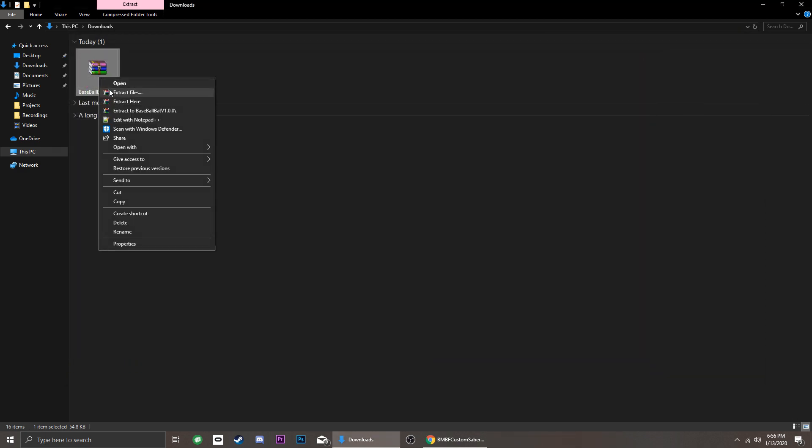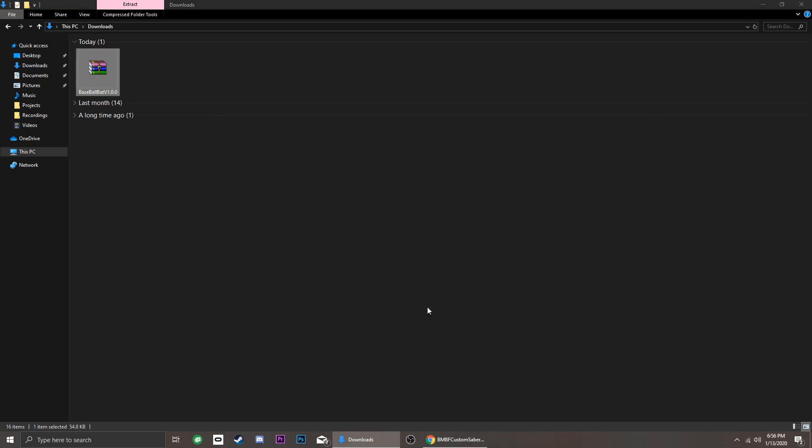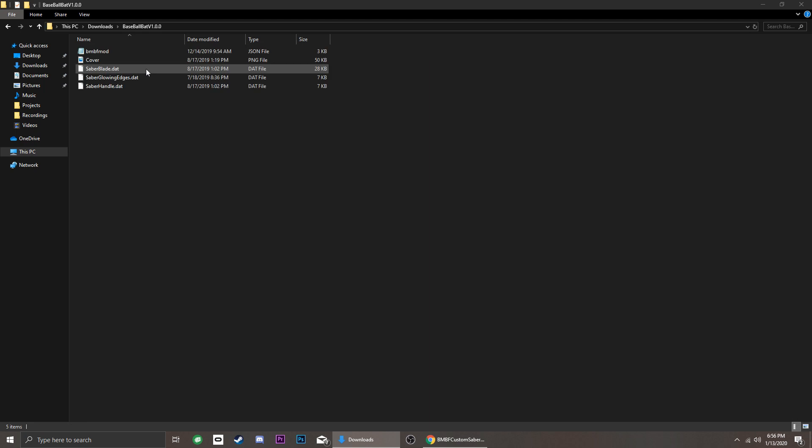Extract the contents of the zip file you just downloaded and look for the JSON file. Right-click it and open it with Notepad.